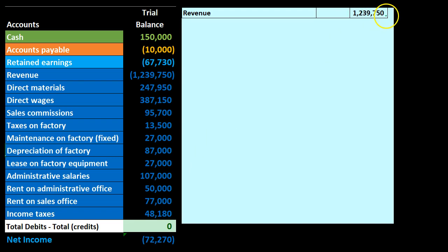We still start at the top with revenue, and then we have the variable costs. Variable costs are not something you'll see broken out on a normal income statement — it's a managerial accounting concept used for projections. We're going to take all expenses and classify each one as either variable or fixed. Any costs that behave differently, we'll break out into one of those two categories. For now, we'll make a clean break: everything fits into variable or fixed.